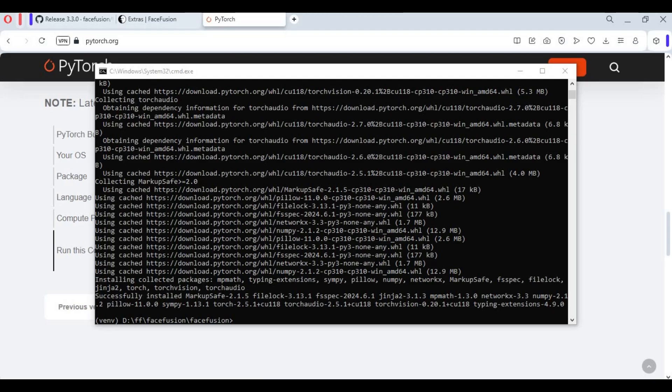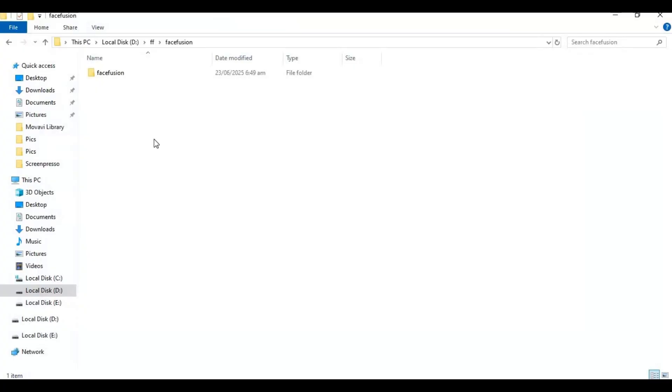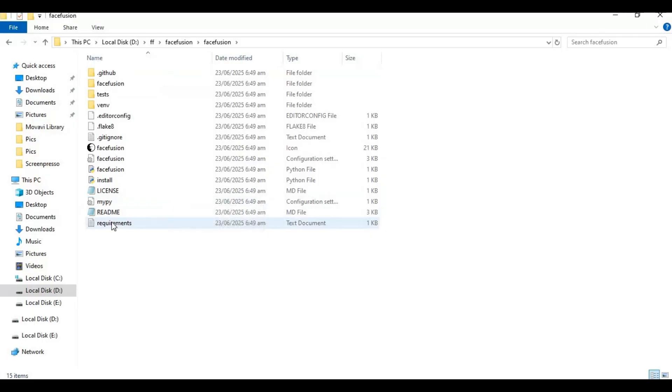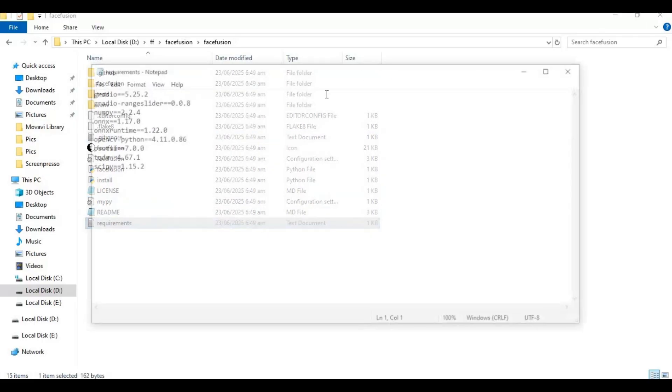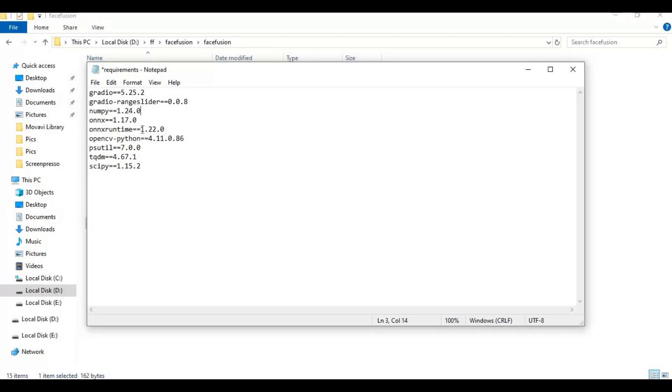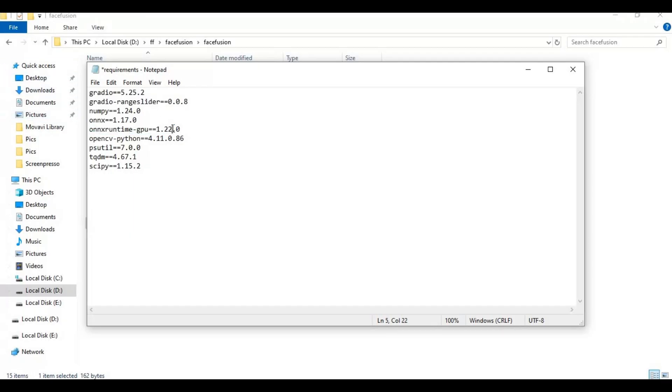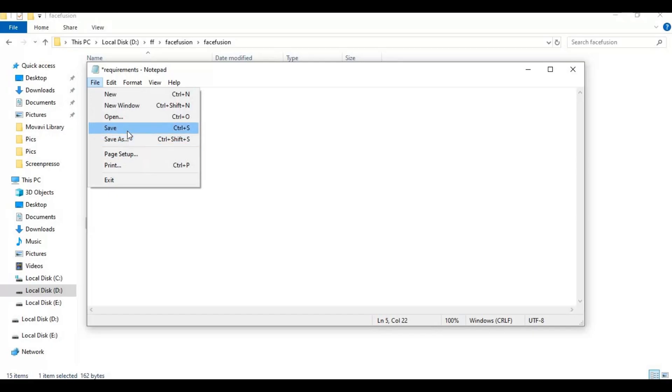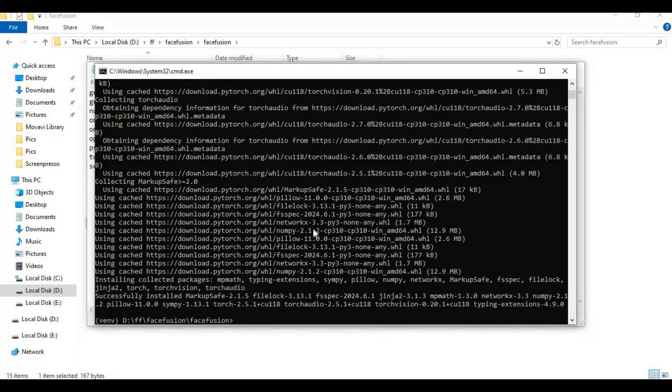After PyTorch installed, go to main folder and open requirements file. Save this file and run requirements code to install requirements.